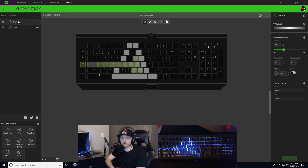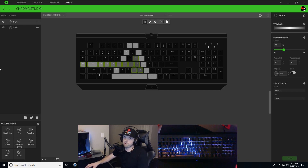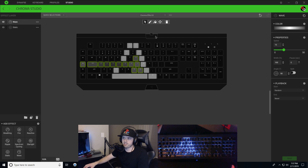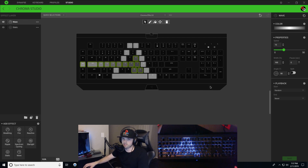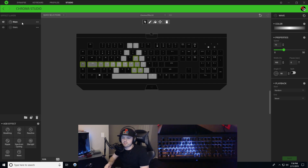Right here we're going to separate from older Synapse versions. If you have an older version of Synapse, you're going to want to create a new wave and do one for each color. I'm going to continue on Synapse 3.